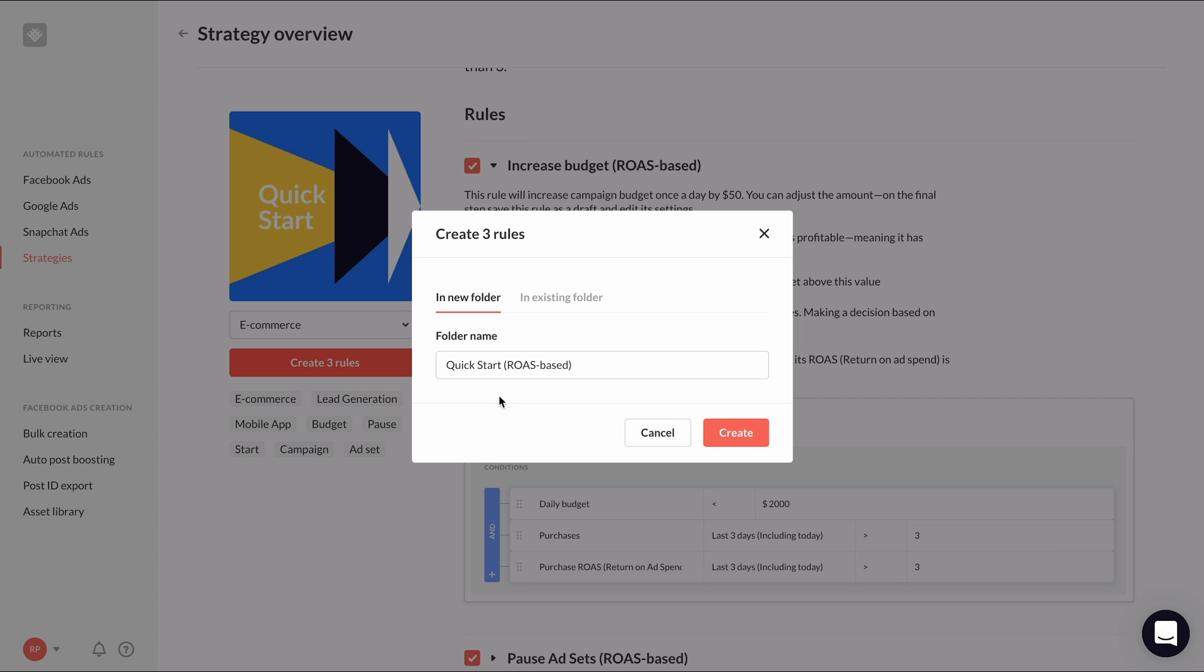Let's add this quick start strategy to our account to see how it works. Because the quick start strategy consists of three rules, you can create a new folder to store these rules together or add them into an existing folder. Let's create a new folder and we'll change the name to just quick start.